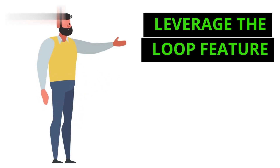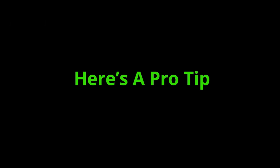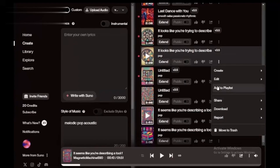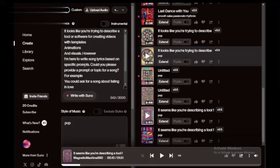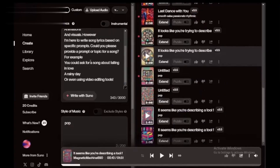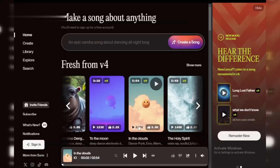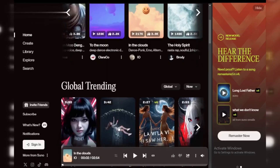Step 4: Leverage the loop feature. Here's a pro tip — use prompts to loop your favorite parts. For instance, write 'repeat chorus with smoother transitions.' Suno AI handles it like magic.